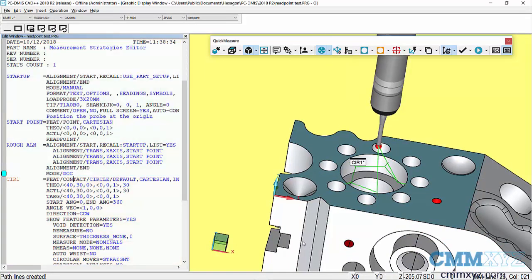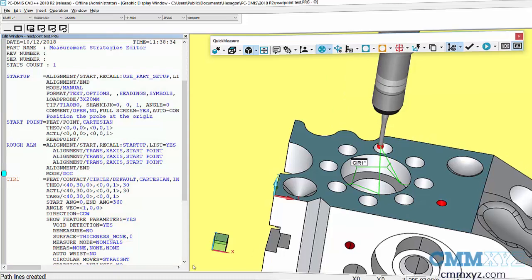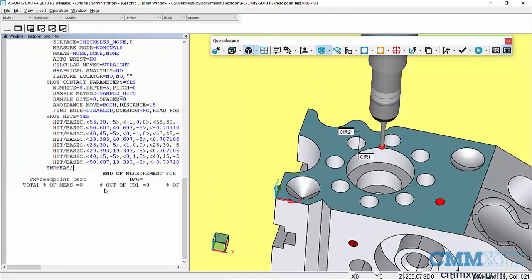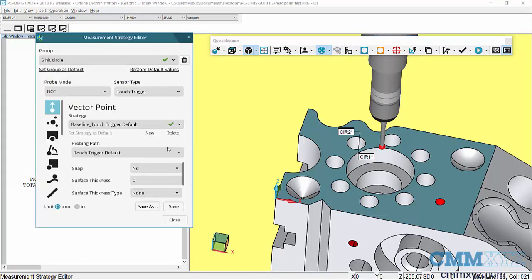I now have a five hit circle. There's lots of different ways we can use this Measurement Strategies Editor. For example, if I wanted to go through all of the types of auto features I use commonly.